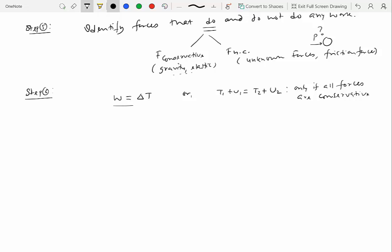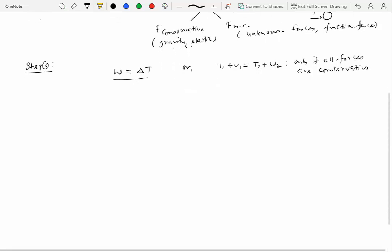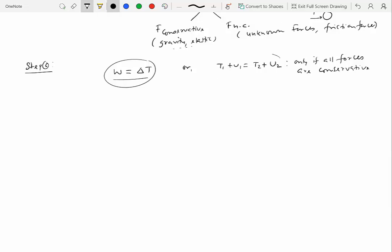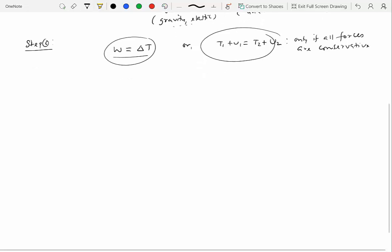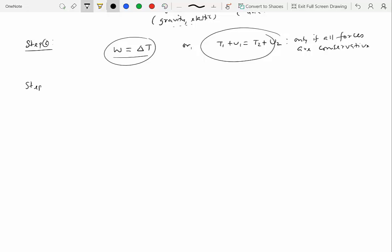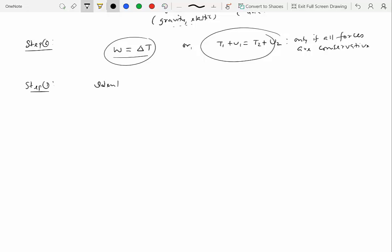On the other hand, this equation is general, which means that you can use this if you have a combination of forces which are conservative as well as non-conservative. Now either of these two equations, this or this, will allow you to solve only for one unknown because these are scalar equations. So there's only one equation, which means you can at most solve for one unknown. If you have a multi-particle system, then you can write this equation for each particle. You can also write this equation for a system of particles. So in that case, you may have more than one equation. And of course, the last step would be to identify the unknowns and solve for them from either this or this equation.